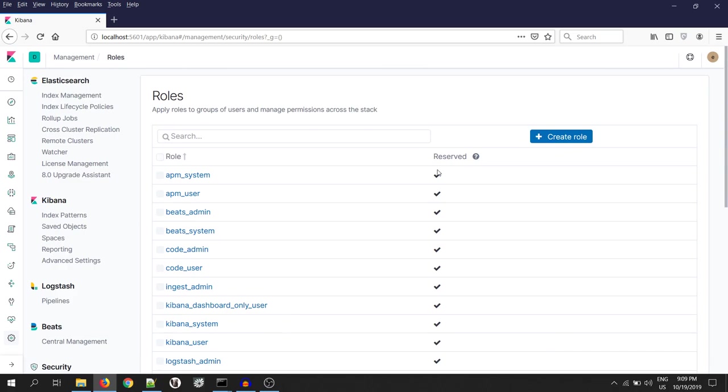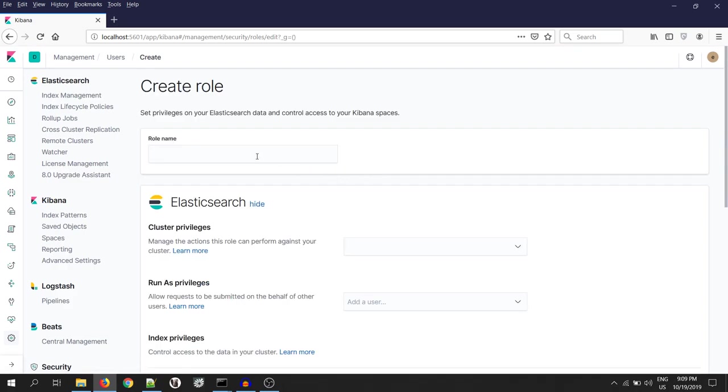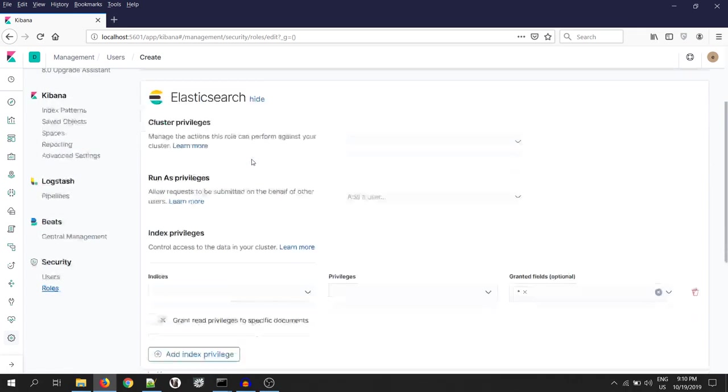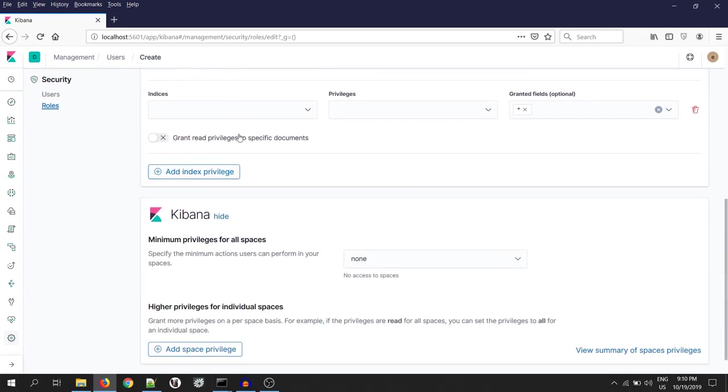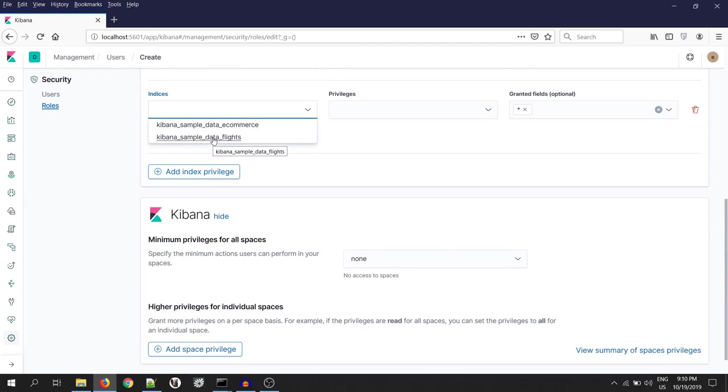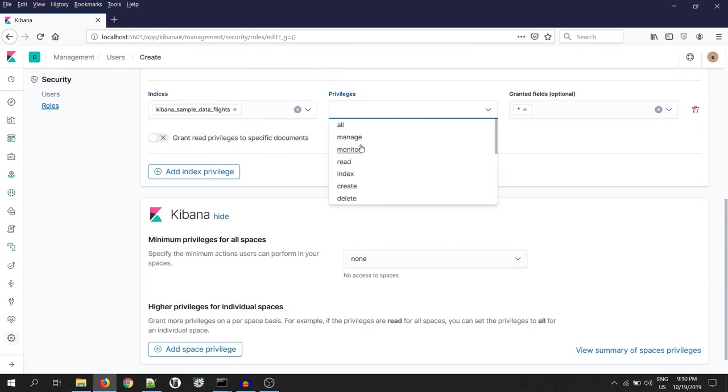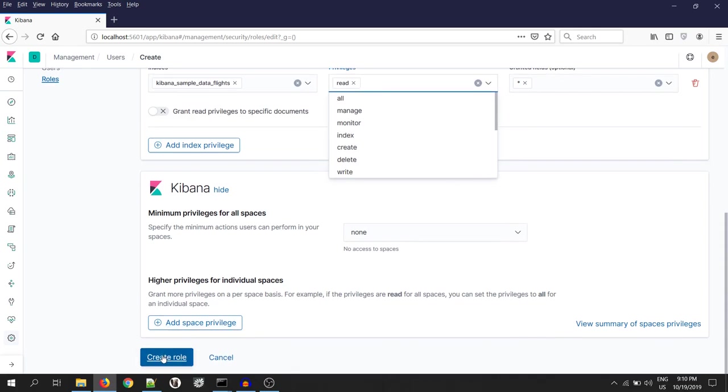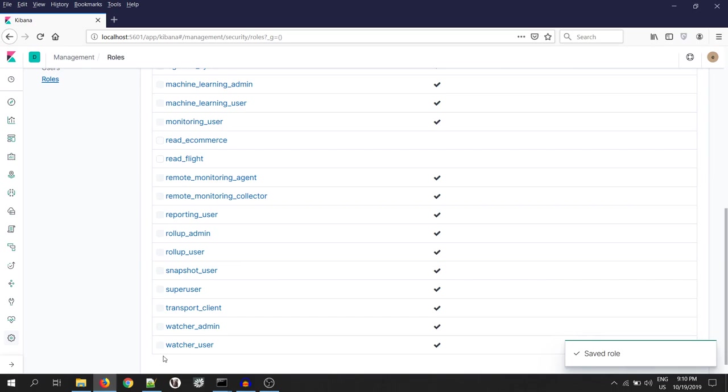Now, let's create one more role for the flight data. Select your index that is Kibana sample data flights and the privileges that is read privilege. And click on create role.